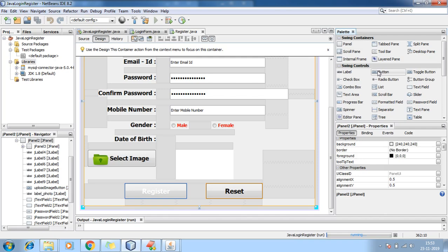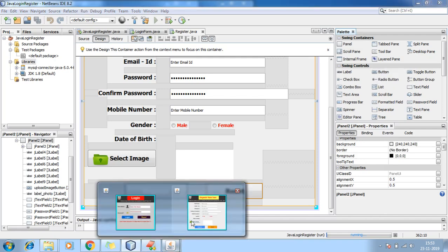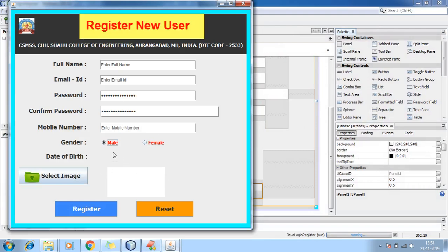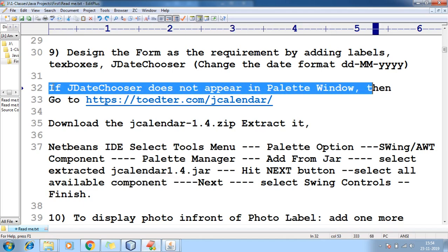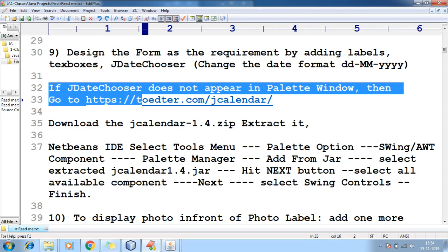So how to add this date chooser? The date chooser is not available in the form. What are the steps to be followed? If JDateChooser does not appear in the palette window, we can add it by using a JAR called jcalendar-1.4.